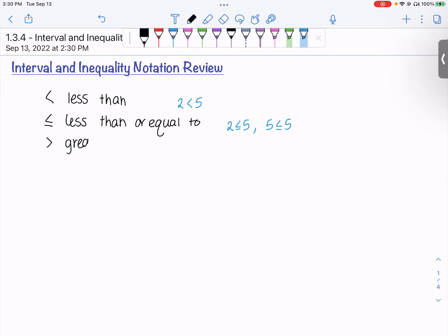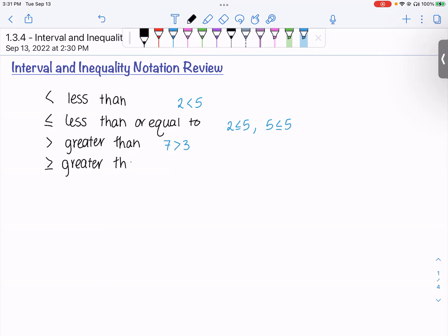This right here is a greater than sign. I could say that 7 is greater than 3, and then greater than or equal to. We could say that 7 is greater than or equal to 3, but we could also say 3 is greater than or equal to 3 because 3 is equal to 3.